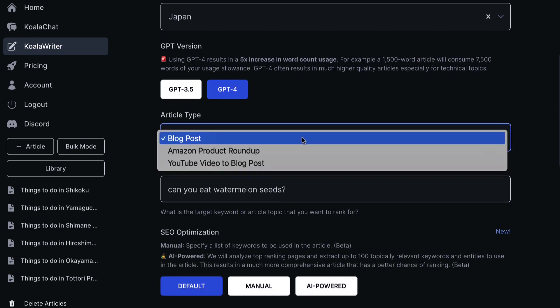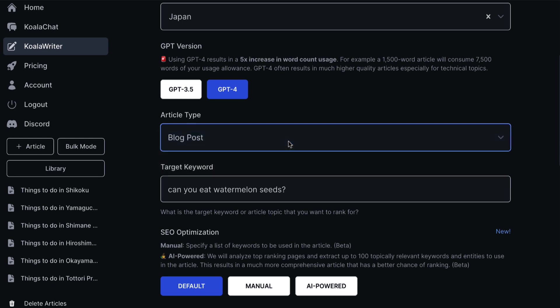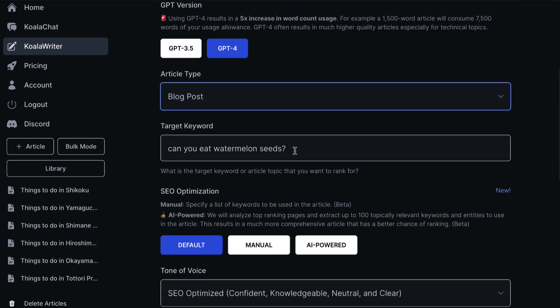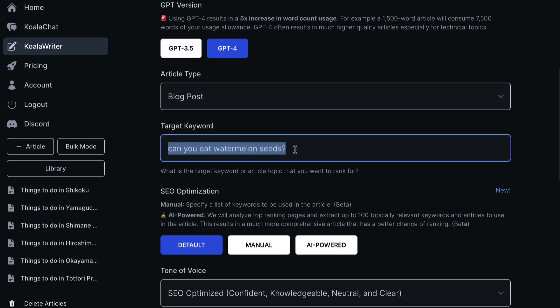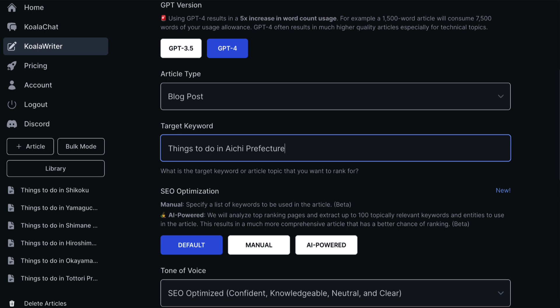It says here, ChatGPT 4 results in much higher quality articles. However, it's a five times increase in word count usage. So if you get a 1,500 word article created, it will actually consume 7,500 words of your usage allowance. So you have to bear that in mind. You'll either choose ChatGPT 4 or 3.5. The article type, we've got a few things here. I'm going to go with blog post. And now we put our target keyword. So I can put in here, things to do in Aichi Prefecture, which is where I live in Japan.